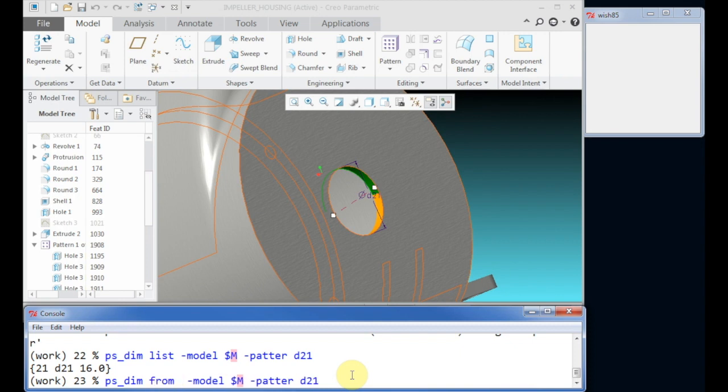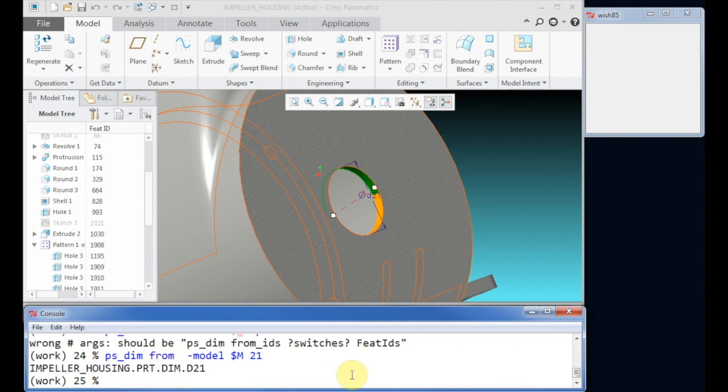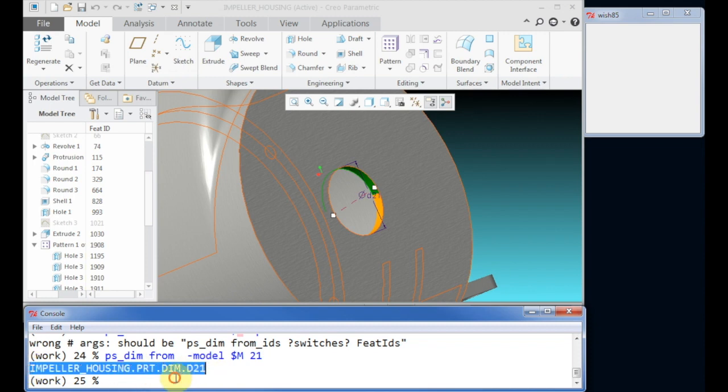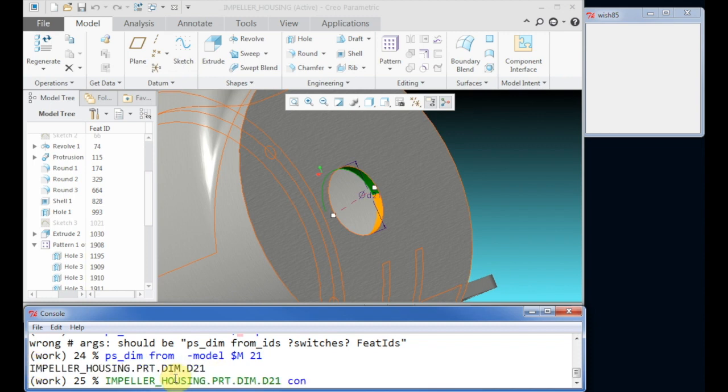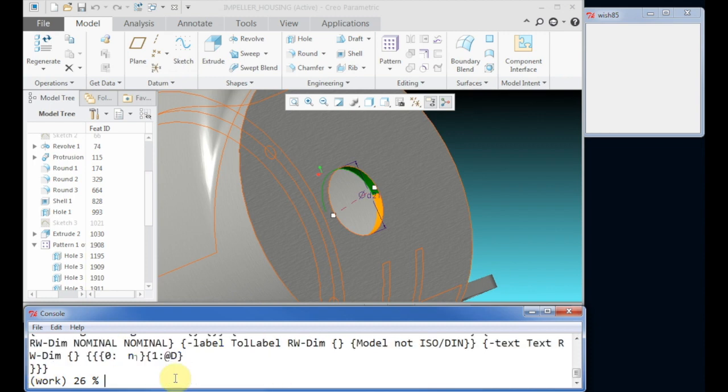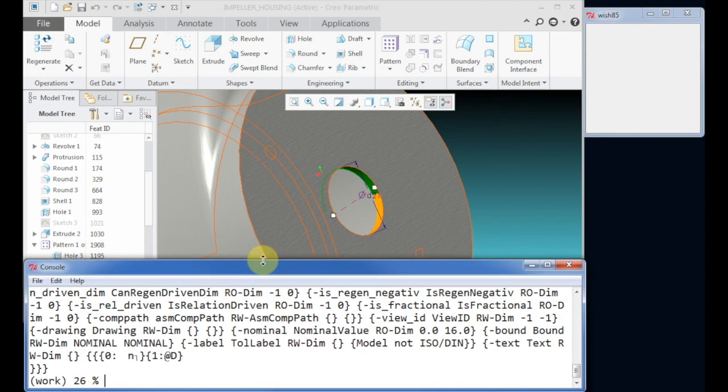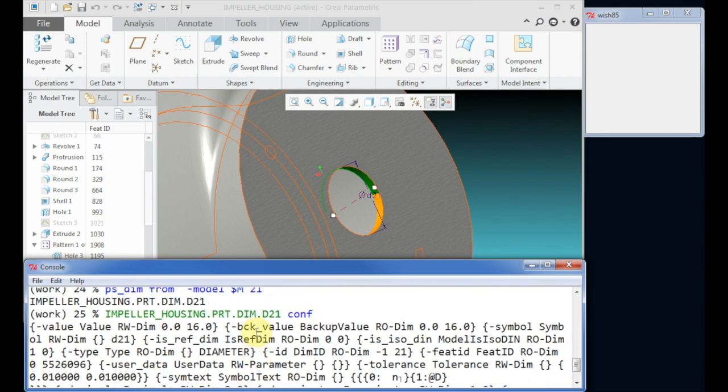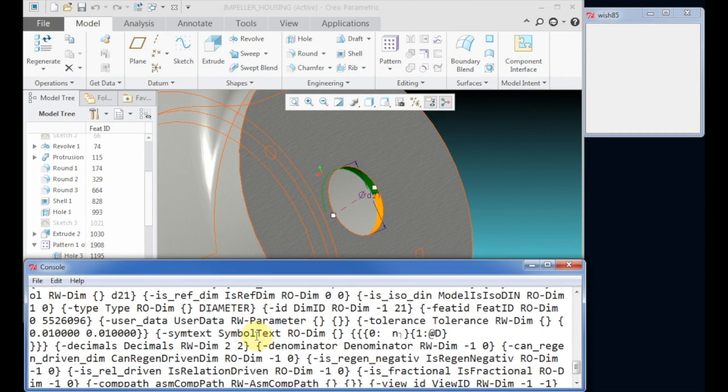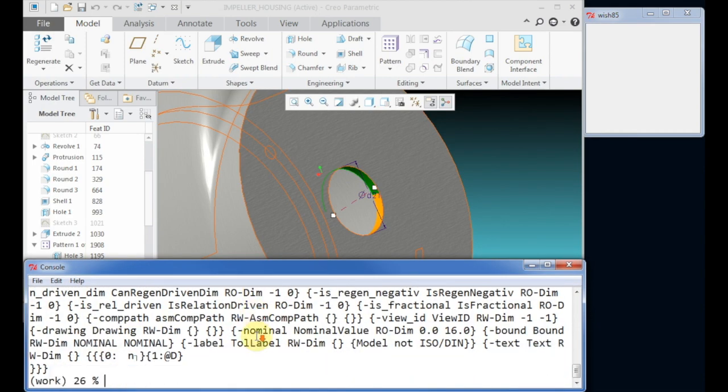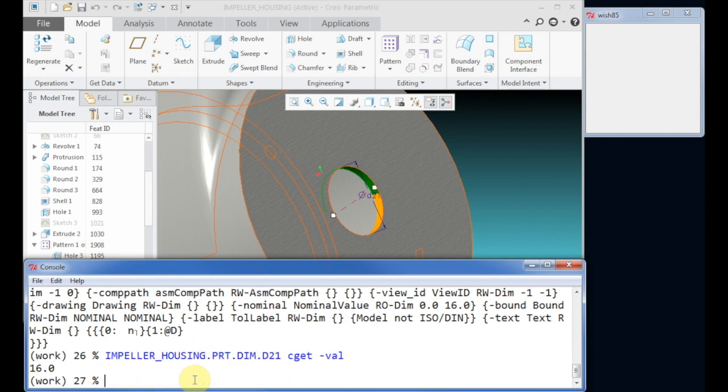Now get one dimension handle or the object command. The returned value is a command which can be used to modify a couple of properties related to one dimension, for example the tolerance information. To get properties use the cget task. For changing use configure.